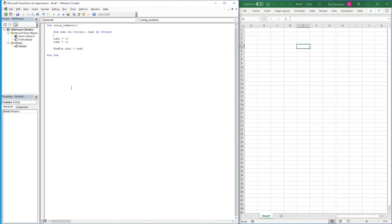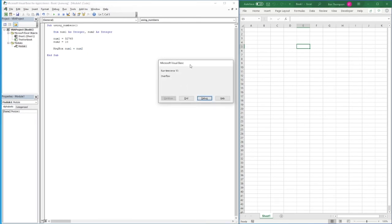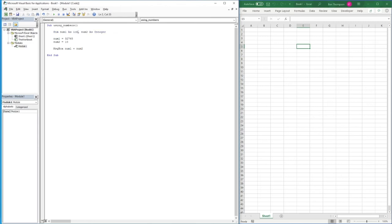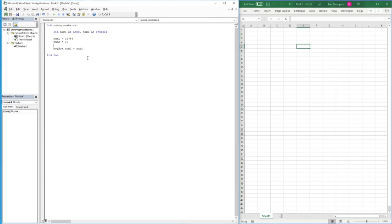If you need to store a number larger than 32,767 or smaller than -32,768, you need to use the Long type. To demonstrate — if we try to store 32,768 in number1 declared as Integer and run the code, we get an overflow error because the value exceeds the Integer capacity. Changing the declaration to Long and running again gives us the correct desired value.